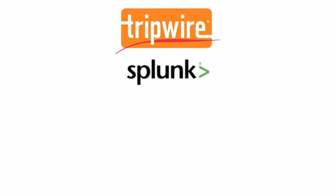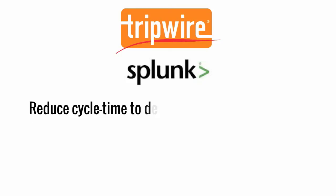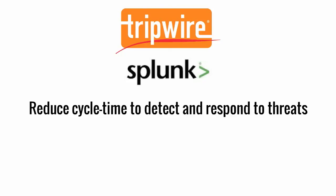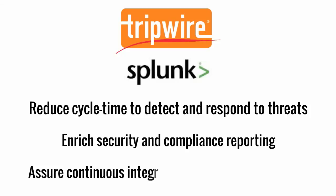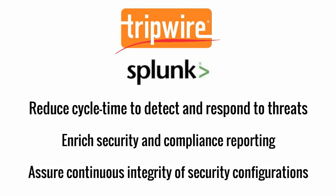With the Tripwire Enterprise app for Splunk Enterprise, Sean now has access to high-quality security information with the necessary business context to reduce cycle time to detect and respond to threats, enrich security and compliance reporting, assure continuous integrity of security configurations.